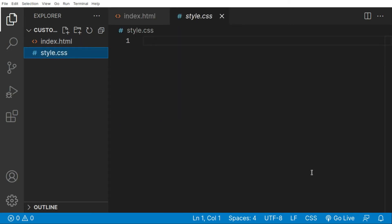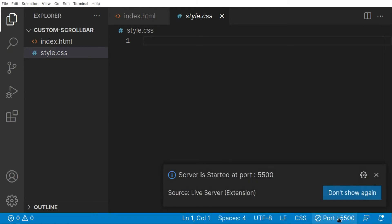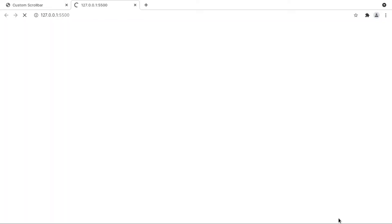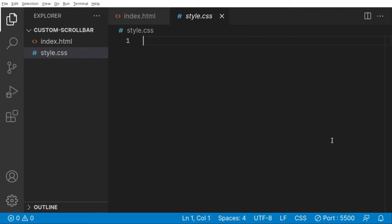Let's open this with Live Server — I'm using the Live Server extension for this video, so you can definitely install it. I'm opening my website with Live Server and you can see that our title has been changed. Let's quickly change the scrollbars. Right now we don't have any scrollbar yet, so let's create one.